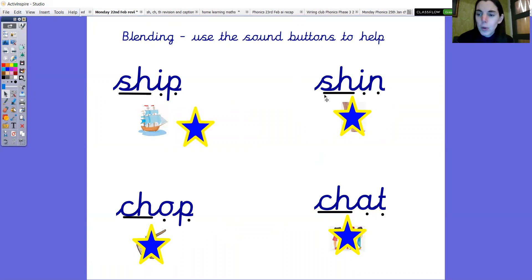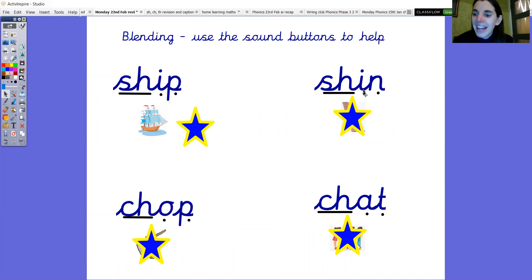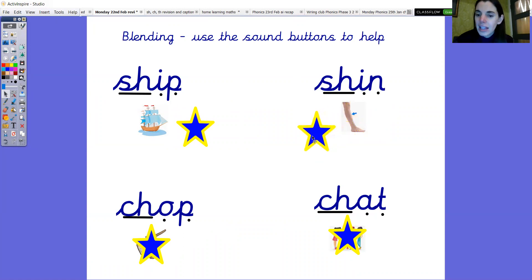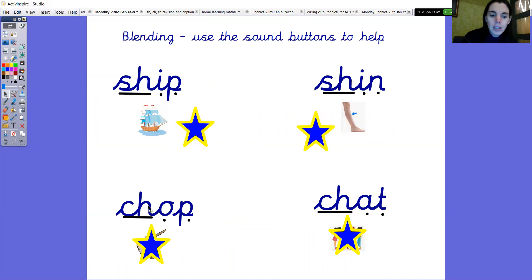Next one. Do it with me. Sh, i, ng. Shin. And this is your shin bone isn't it? Well done.